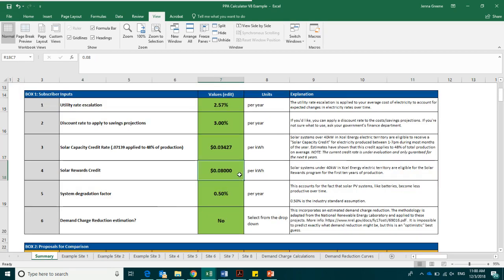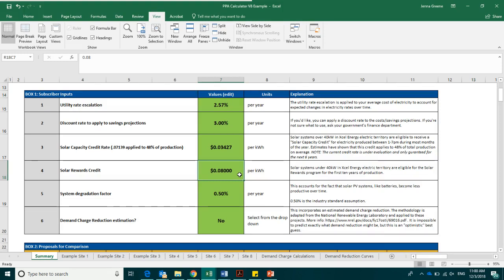The next box is the solar rewards credit. The solar rewards credit is provided to systems sized under 40 kW by Xcel Energy. This rate is 8 cents per kilowatt hour for the first 10 years of production. This rate is not under negotiation.